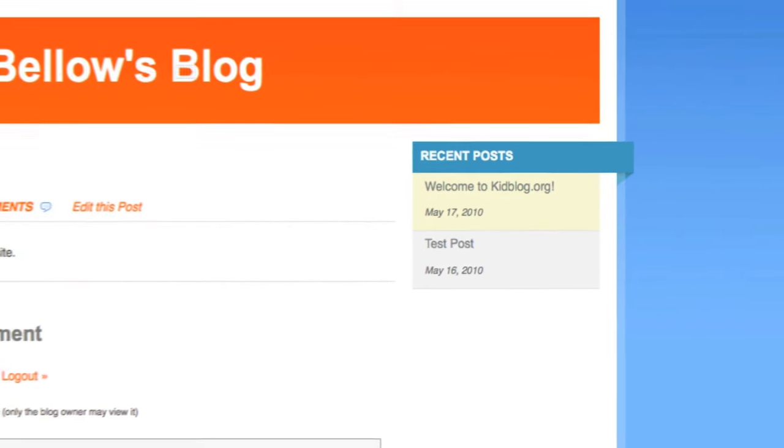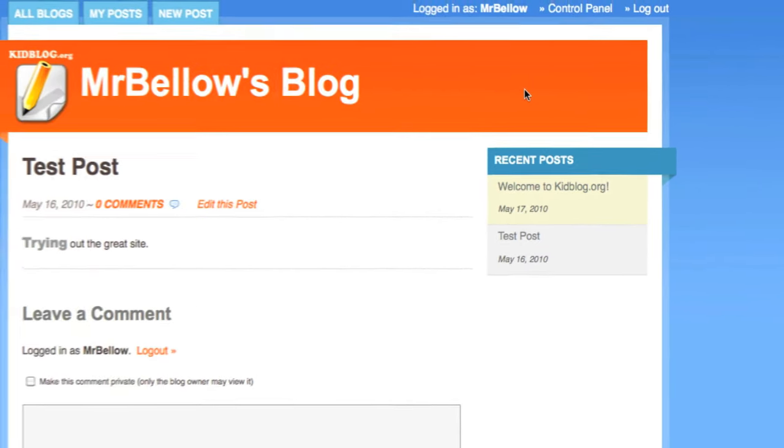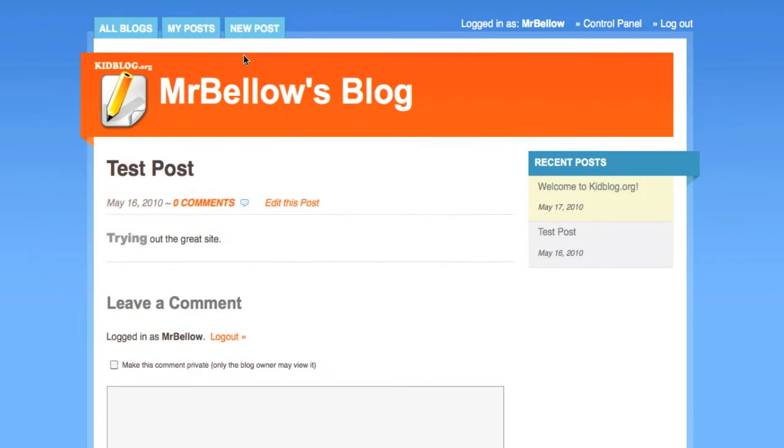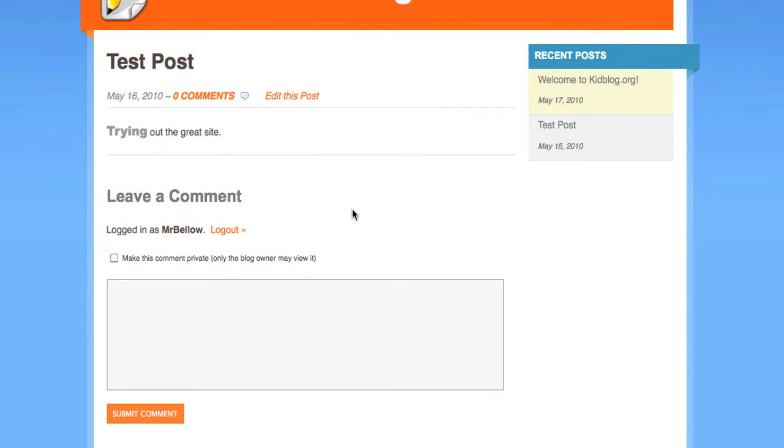Now they do let you customize the way it looks, but I happen to like this very simple, classic-looking blog post. I see over here the posts, I can see over here how many comments have been made, I can edit the post right from here, log myself out.